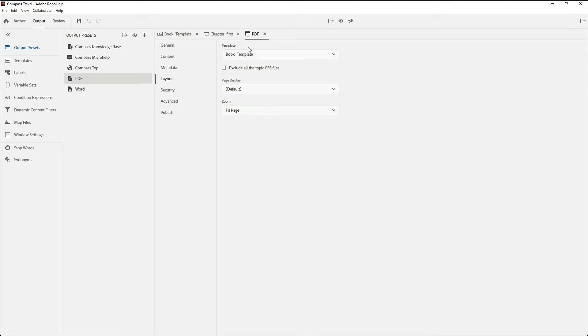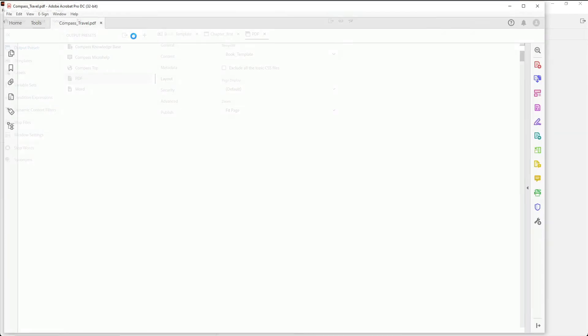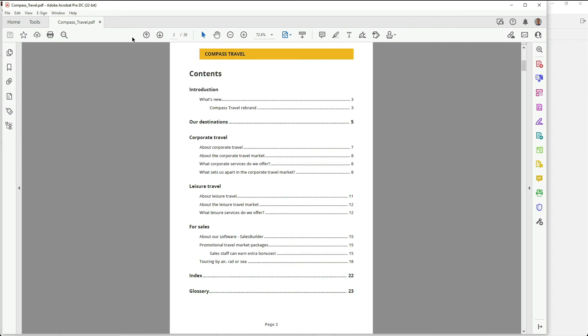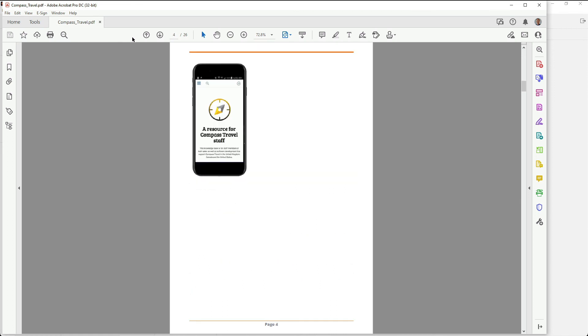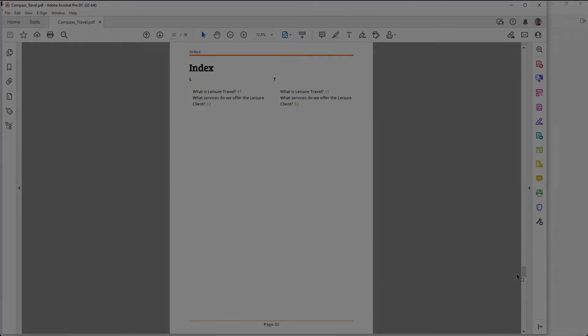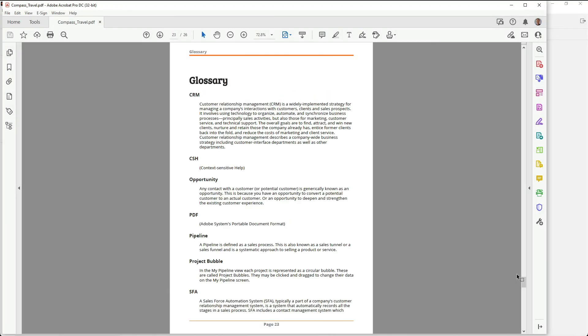I'll go ahead and generate that preset and then click on view output. Here I've got my PDF complete with a table of contents, my content, and in my back matter, both my index and glossary.